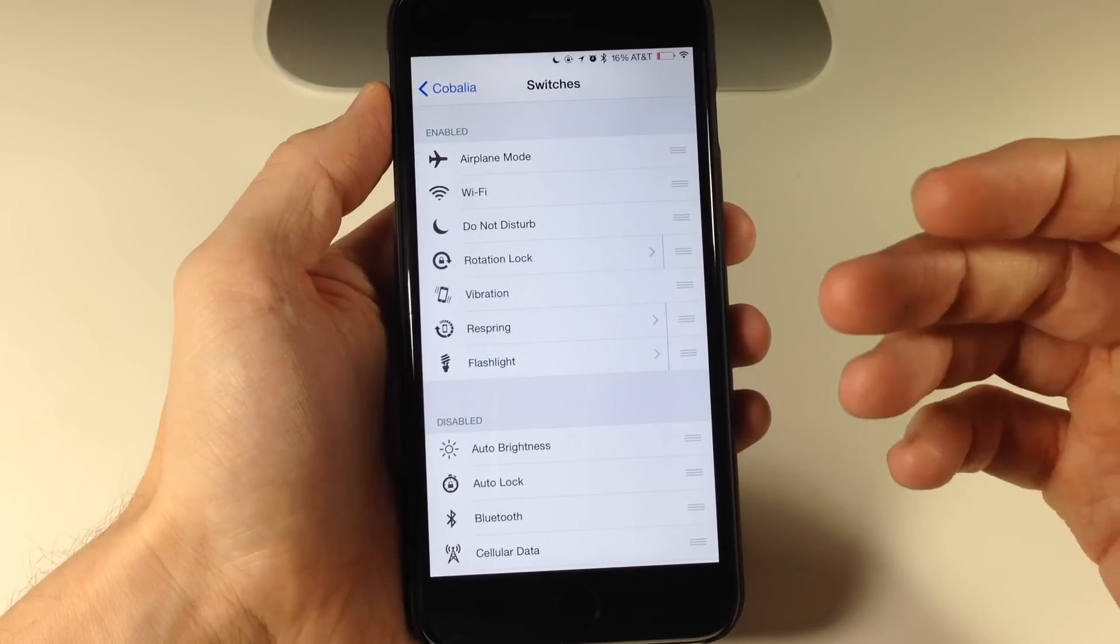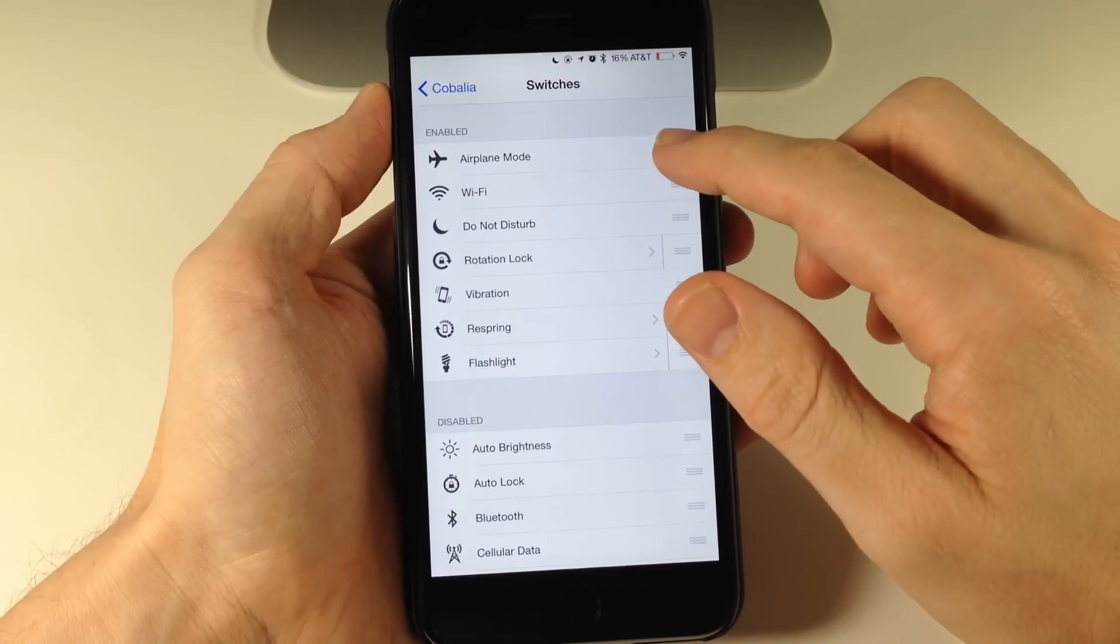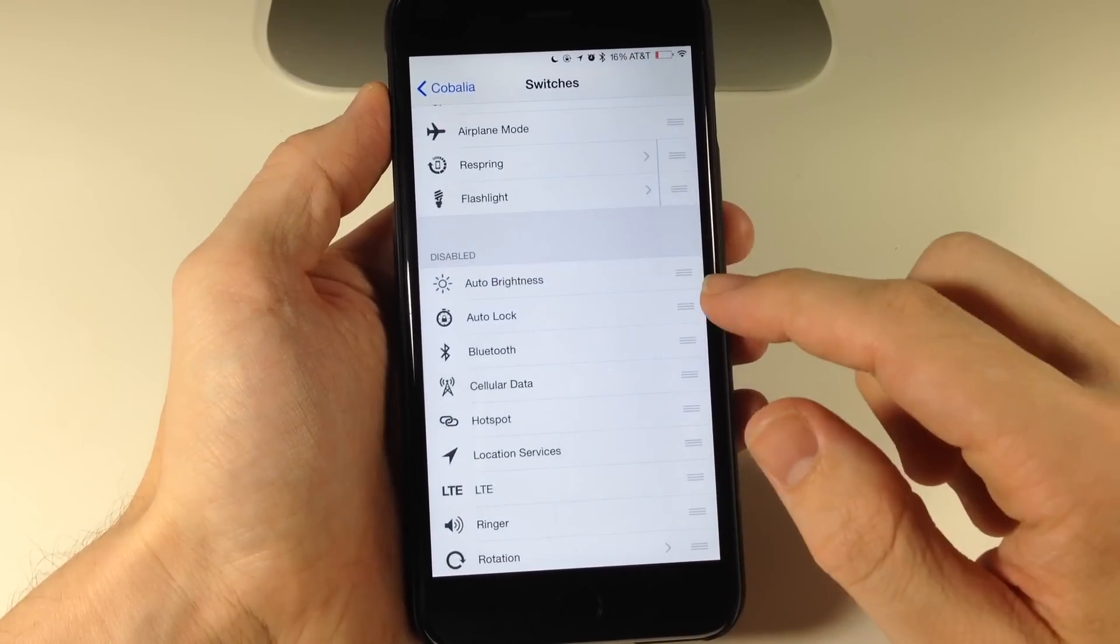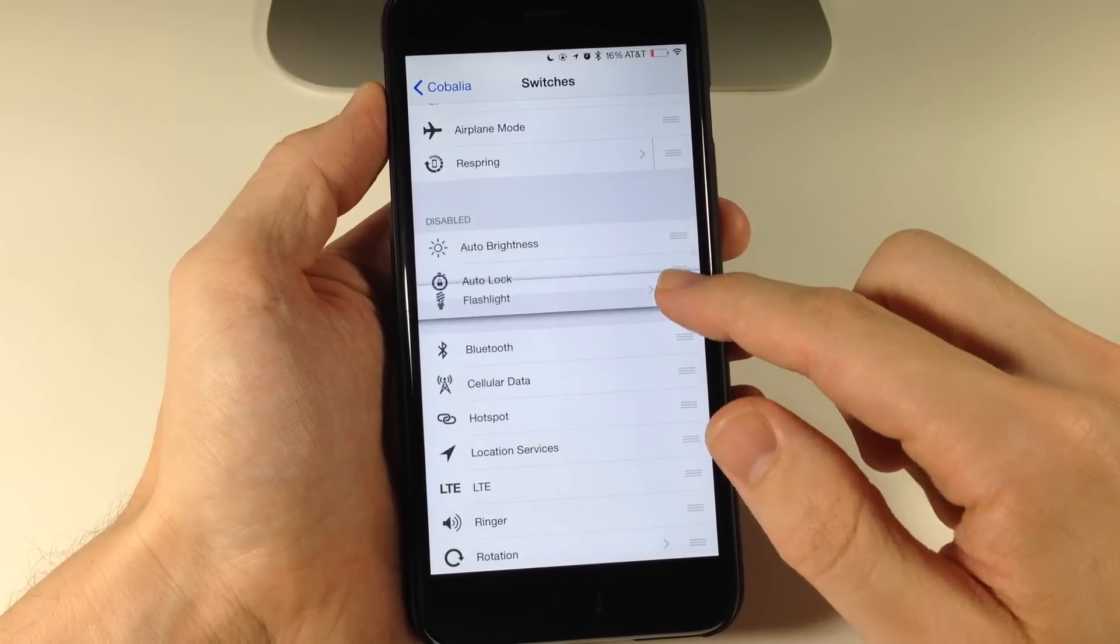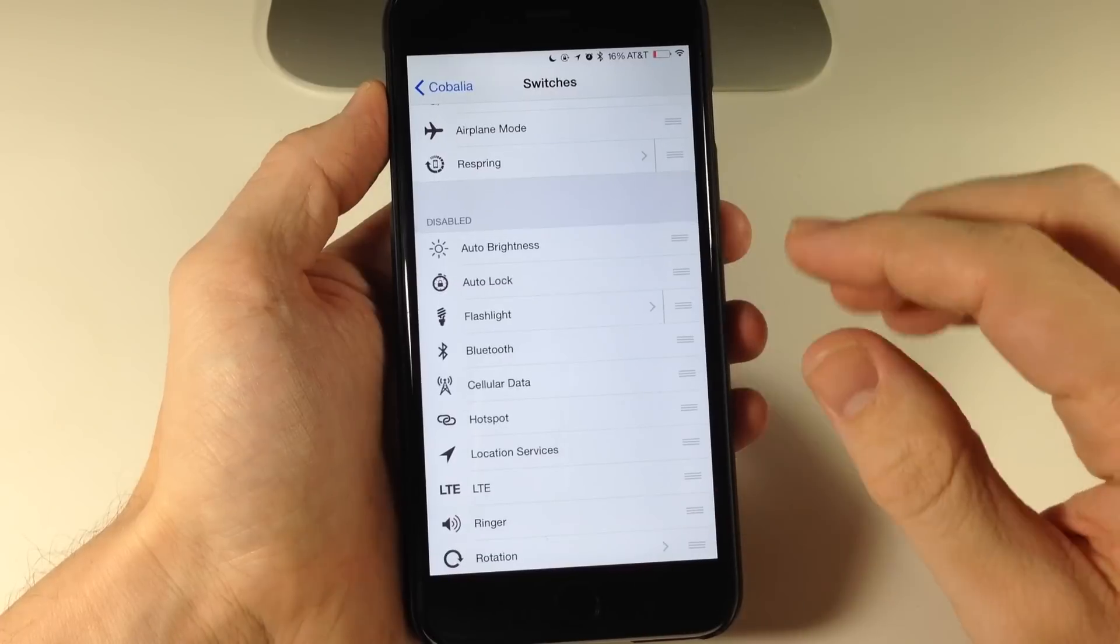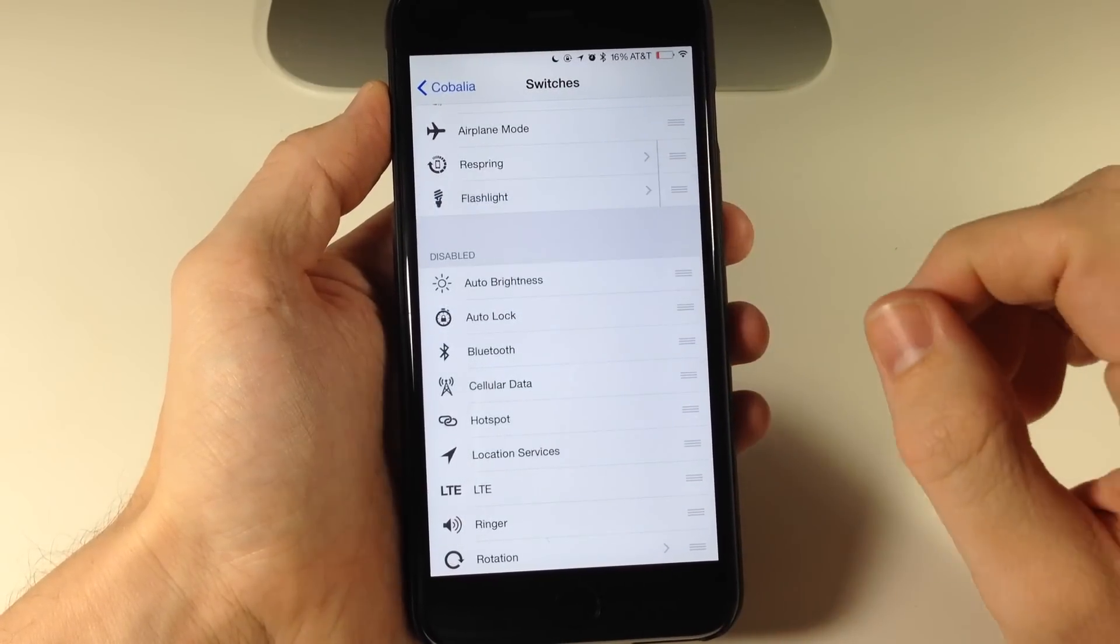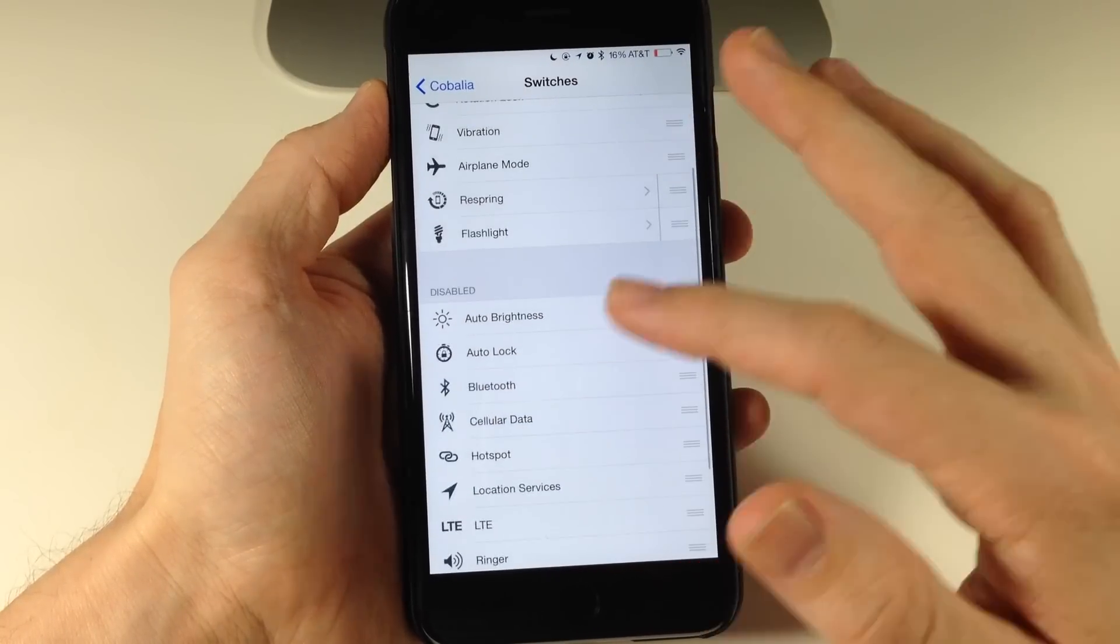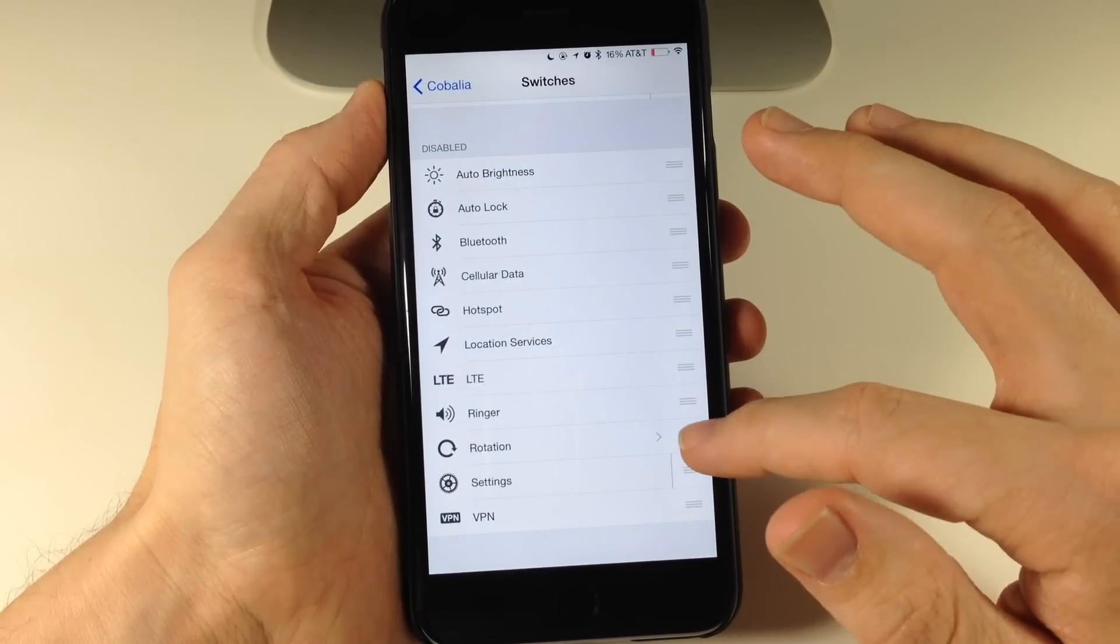Now if I want to rearrange these, I can just take the little grabber and rearrange that. We can also drag these down if I wanted to put the flashlight in disabled, that means it's not going to show up, but I usually want the flashlight, it's one of the ones I use the most. But of course you can drag any of these up there into the top.